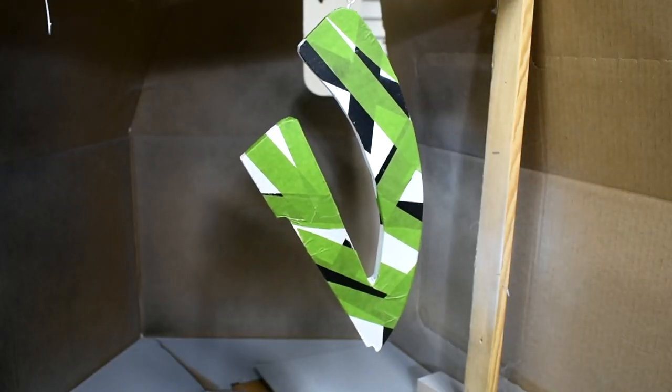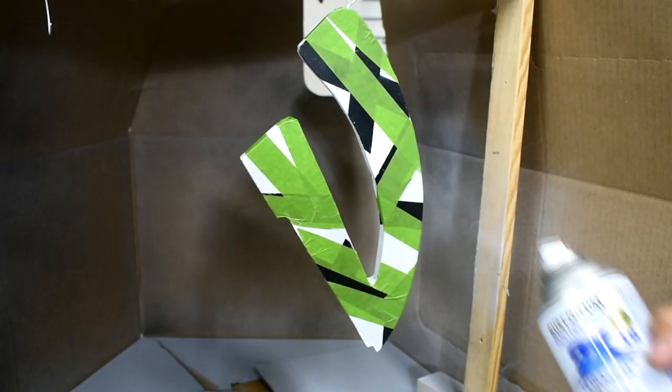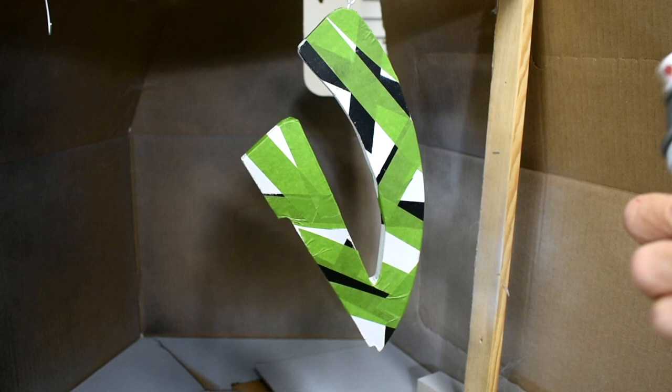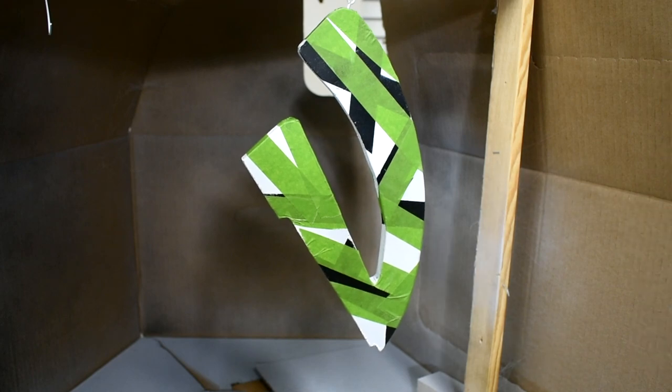Now I have randomly taped this one. I'm just going to tape it up and now I'll shoot the red paint.